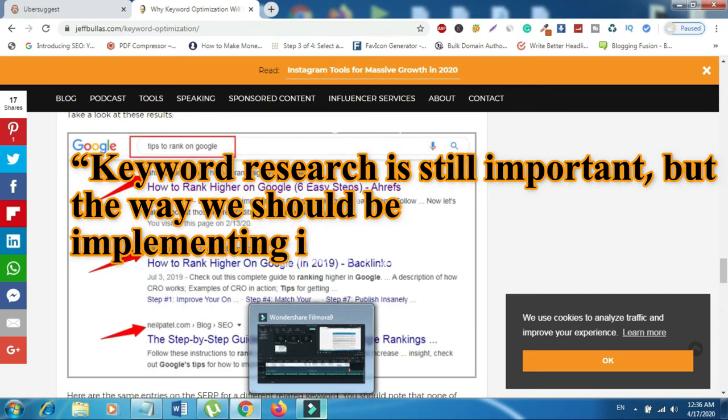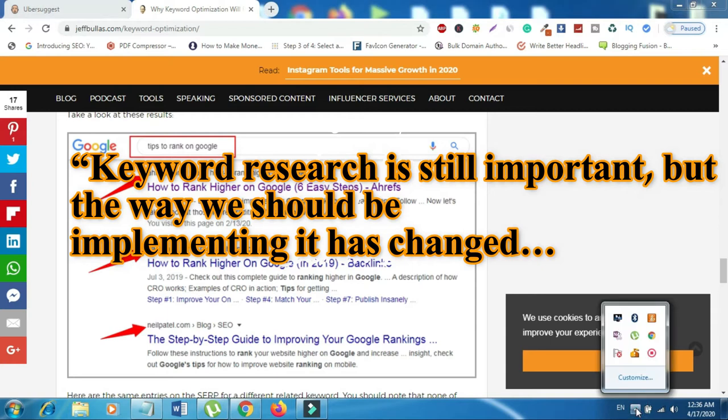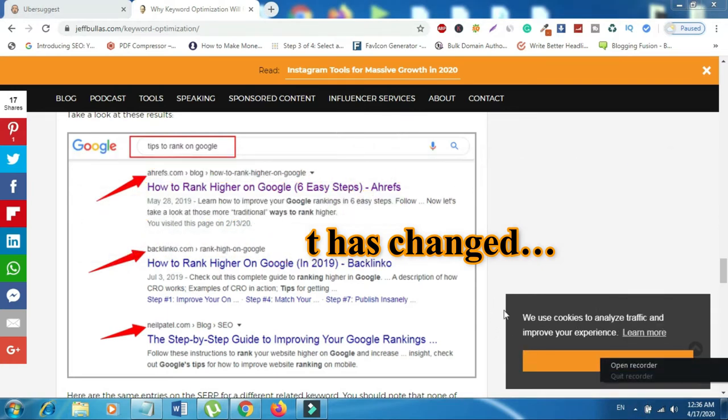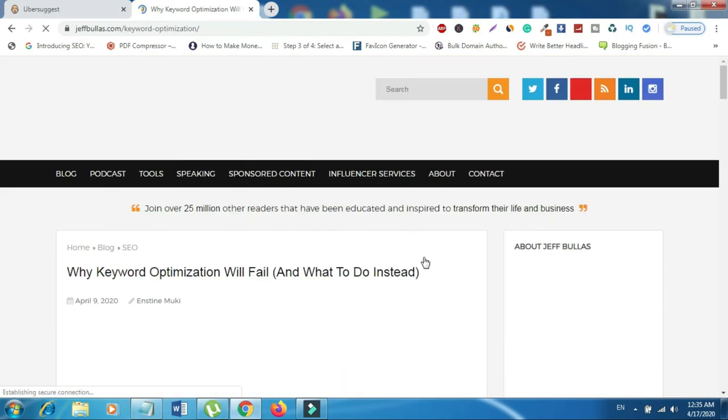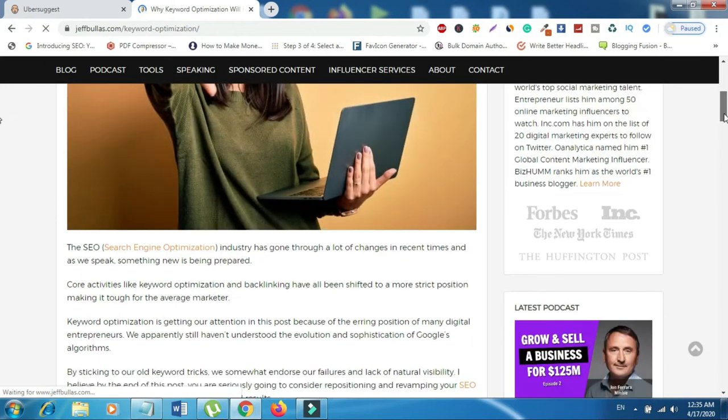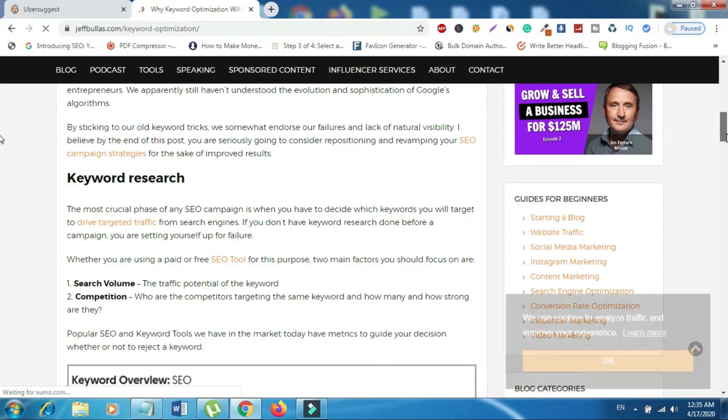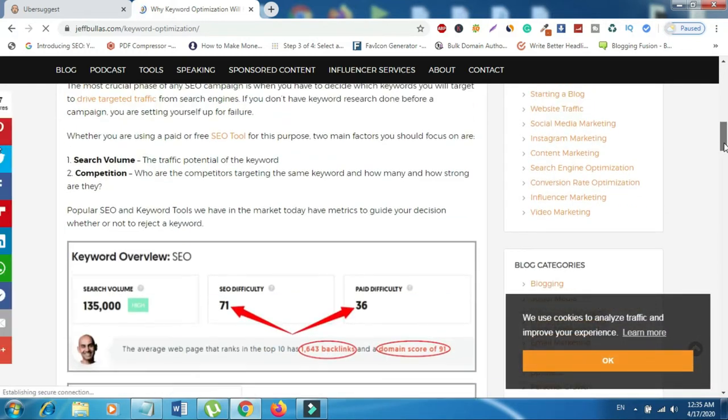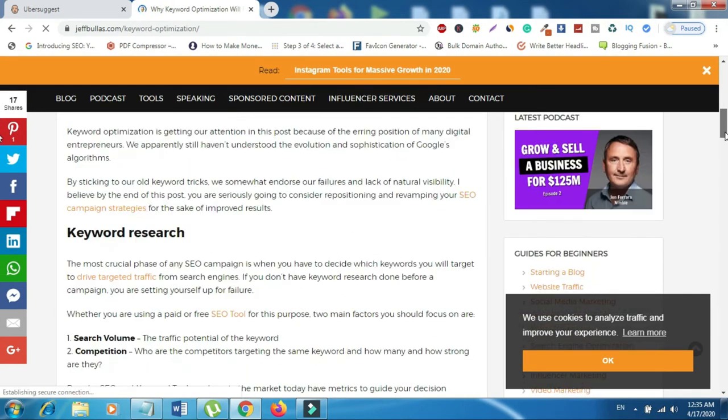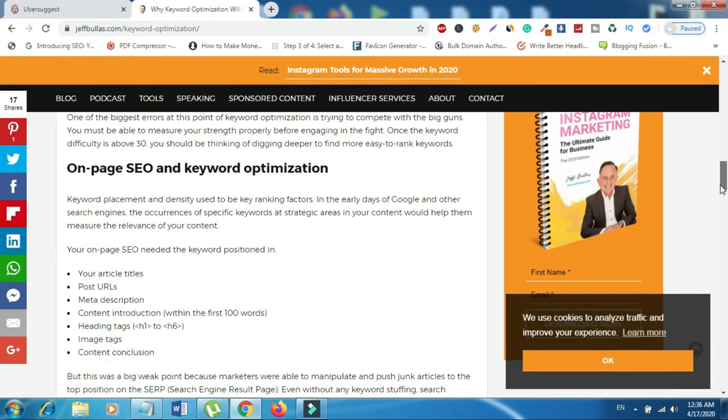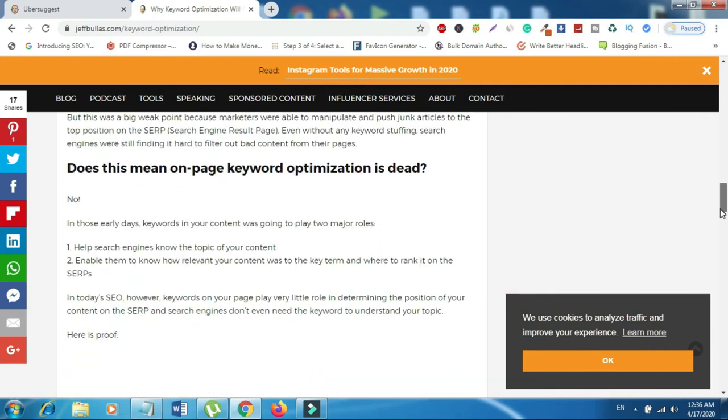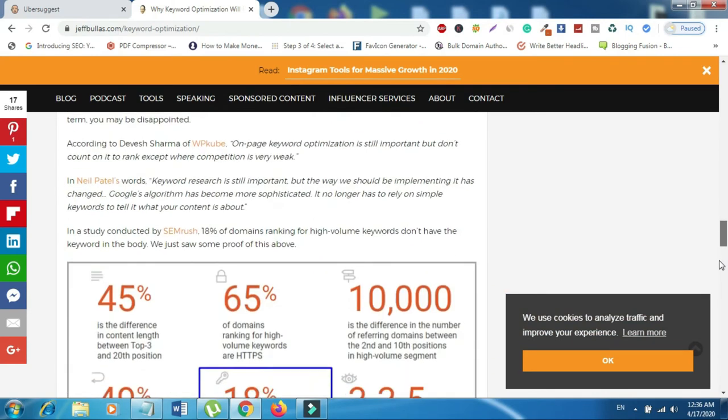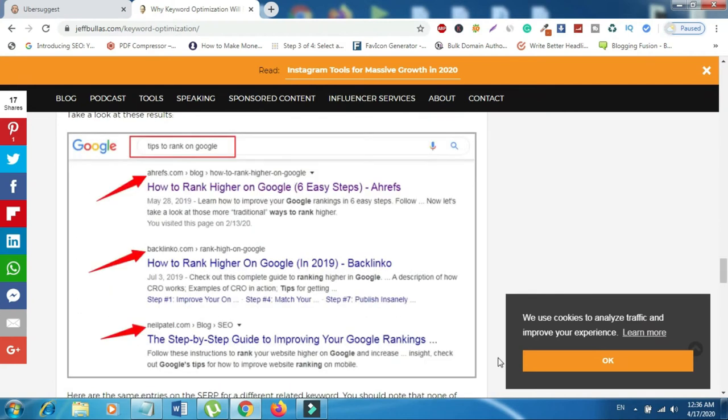In Neil Patel's words, keyword research is still important, but the way we should be implementing it has changed. Google's algorithm has become more sophisticated. It no longer has to rely on simple keywords to tell it what your content is about. In a study conducted by SEMrush, 18% of domains ranking for high-volume keywords don't have the keyword in the body. We just saw some proof of this above. If you want to read the full article you can read it on jeffbullas.com.